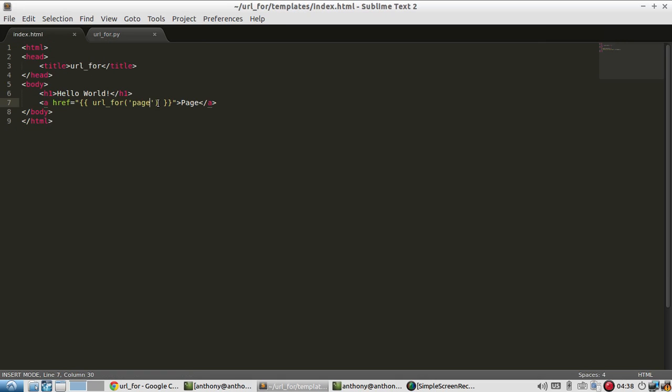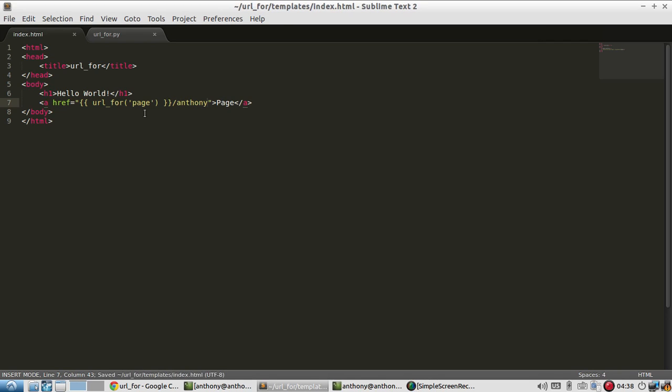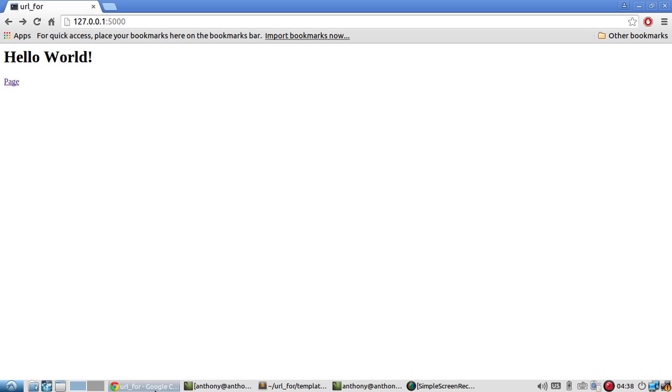Well, now I need to specify a user. So what you don't want to do is something like this. So I have a URL_for page and then I want to extend it. So I'll do this. So I should get the URL. So it'd be localhost 127.0.0.1 slash page slash Anthony. So let's see what happens.